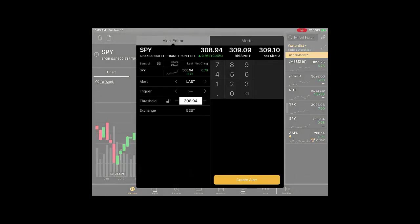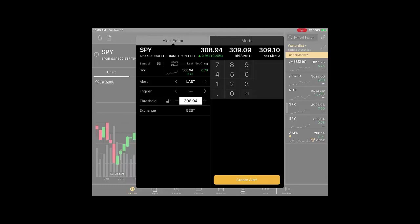This is where I'm going to point out some differences. On Thinkorswim desktop, you can set alerts for price conditions, which you can also do on Thinkorswim mobile. But you can also do portfolio metrics, calendar events like earnings, dividends, news, and analyst rating changes. The latter, everything but the price conditions, cannot be done on Thinkorswim mobile.